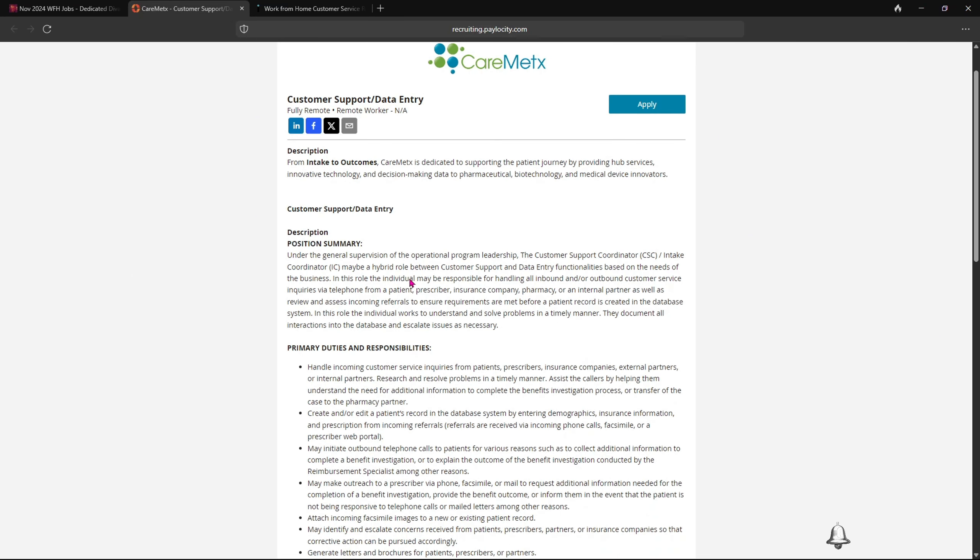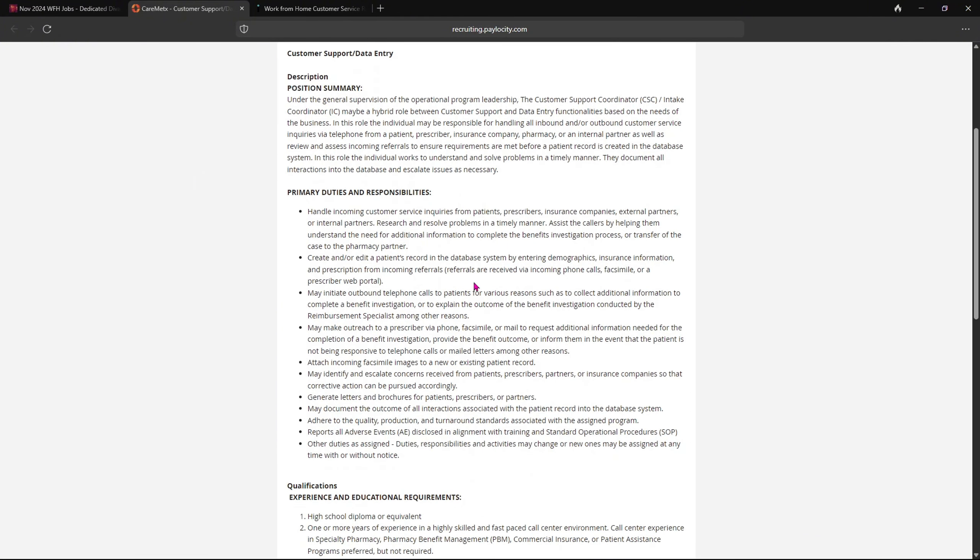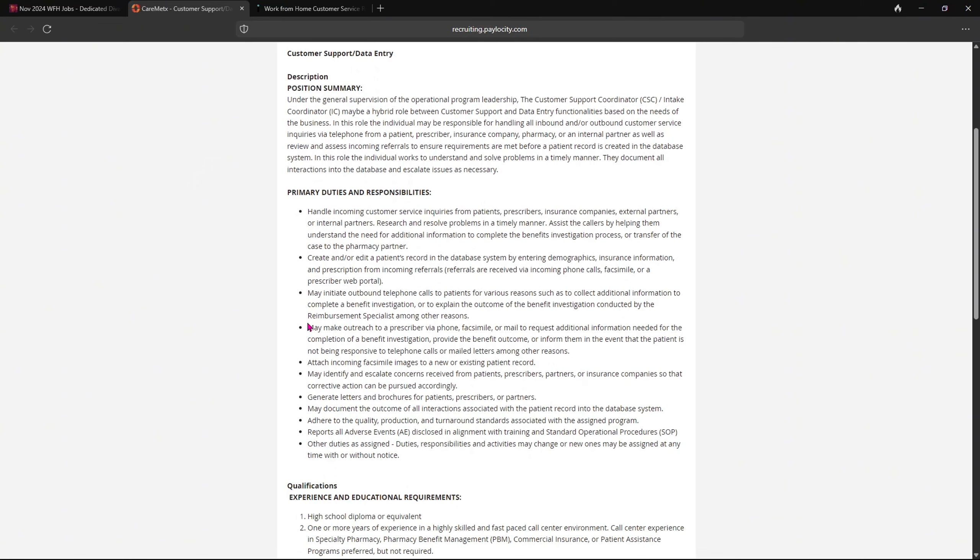Now here is more on the job description. Here the description of the company, here are your primary duties and responsibilities.